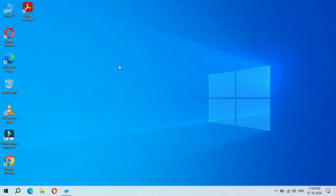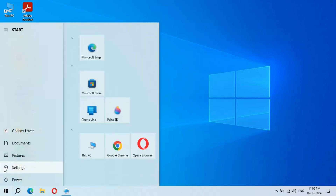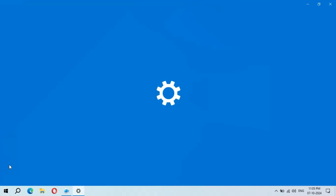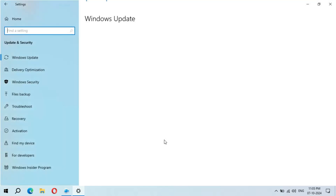Hey guys, welcome to my channel. Here we get the new optional quality update in Windows 10 laptop and desktop. To update it, first go to Settings, and in Settings go to Update and Security.